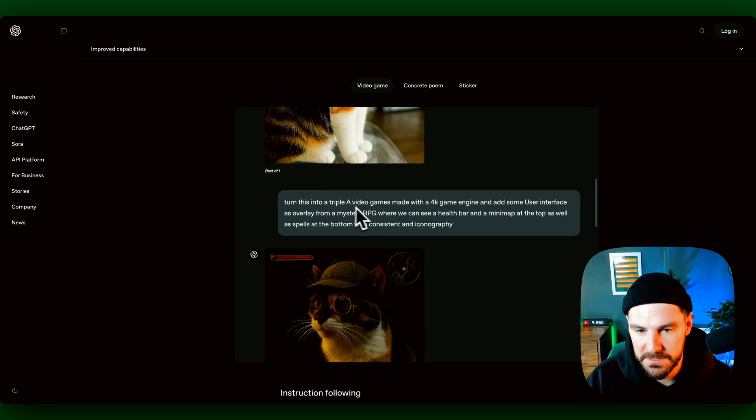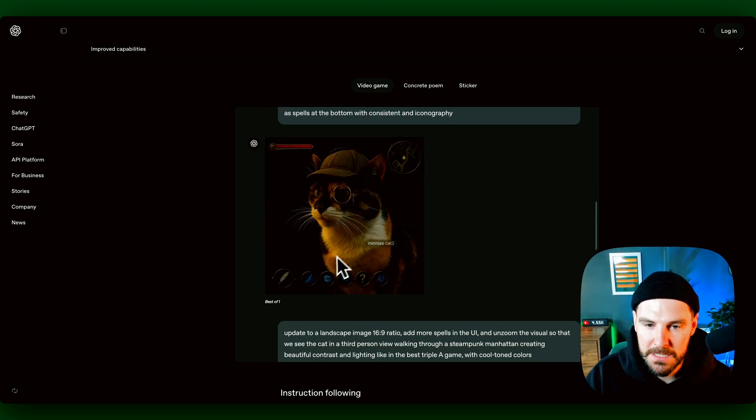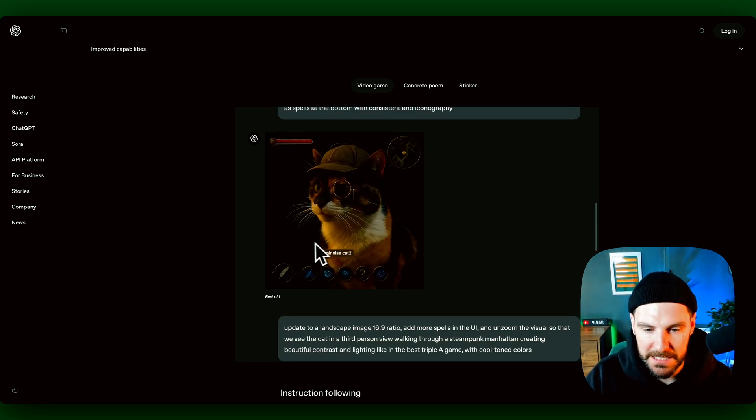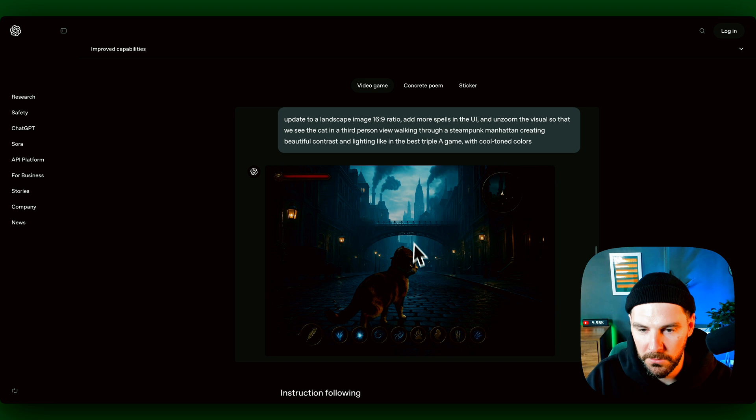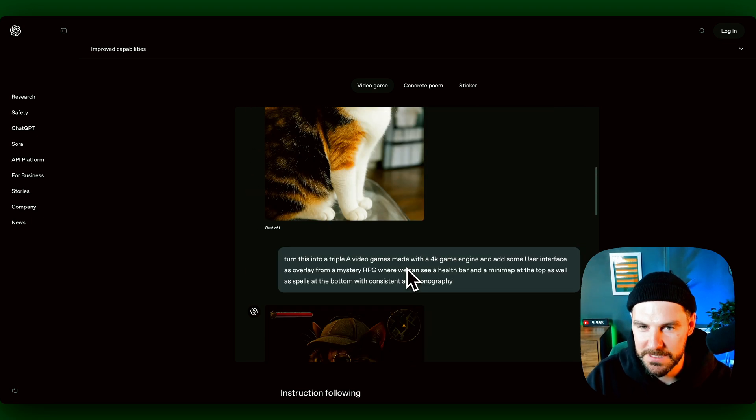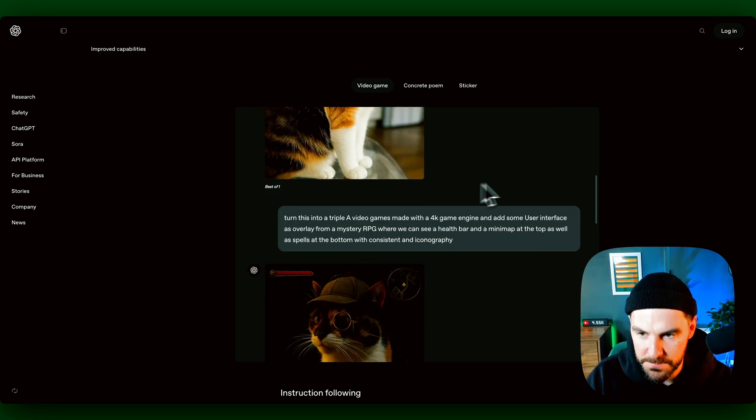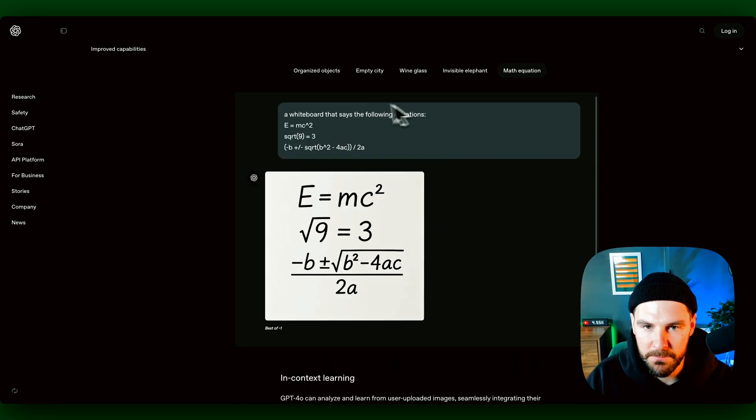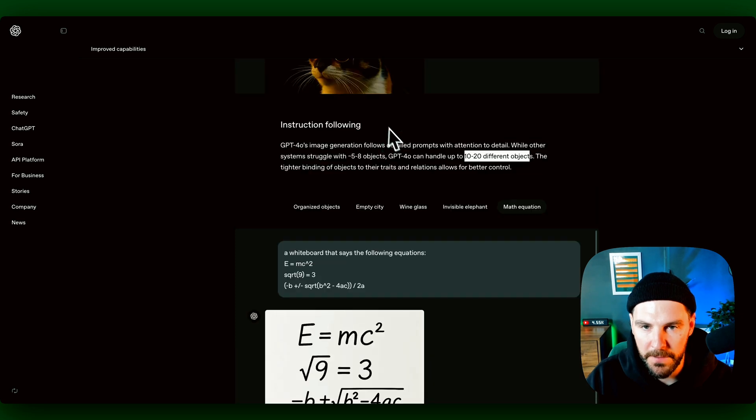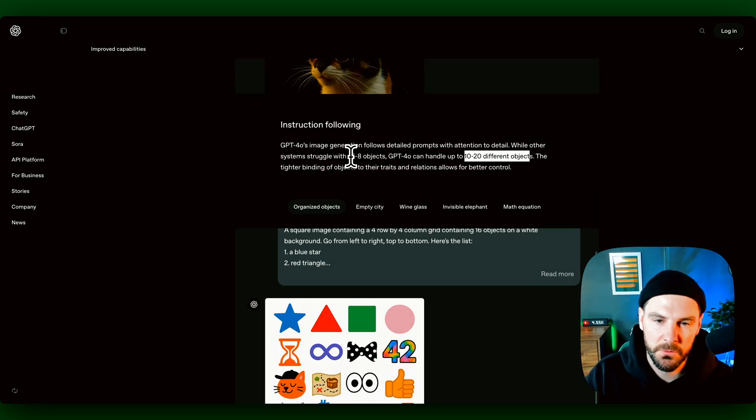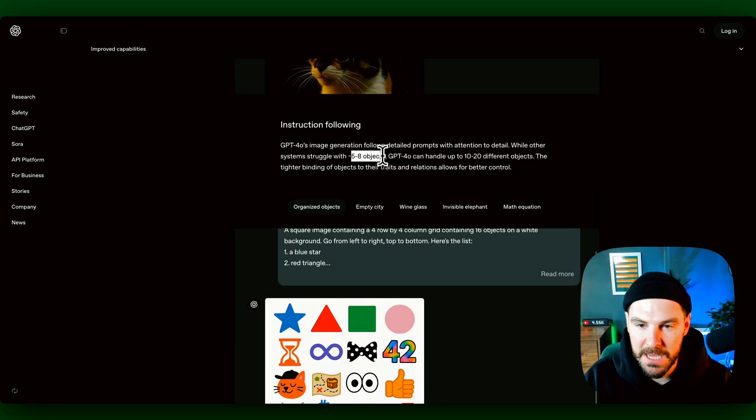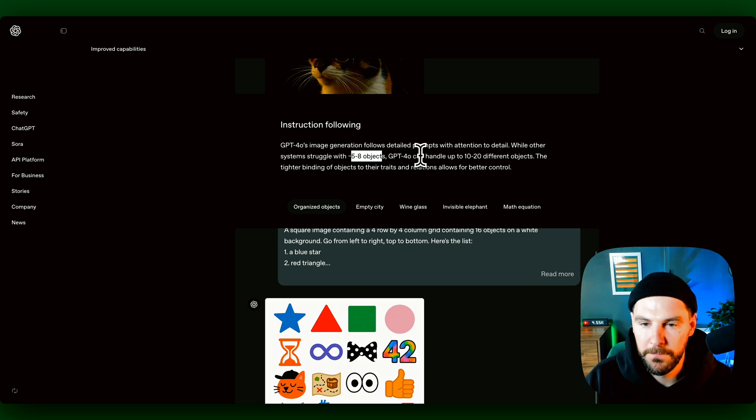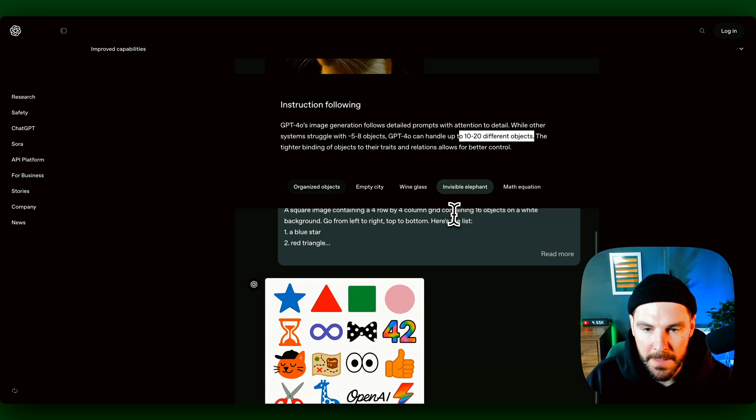In the past it would have changed this, but now it's keeping it but just added those elements. And then it said turn this into a AAA video game, and it's kept those elements but added a video game feel, and then took it one step further. Obviously then we've got objects. In the past it struggled to handle like five to eight objects. Now the 4.0 can handle up to 10 to 20 objects which is pretty cool.